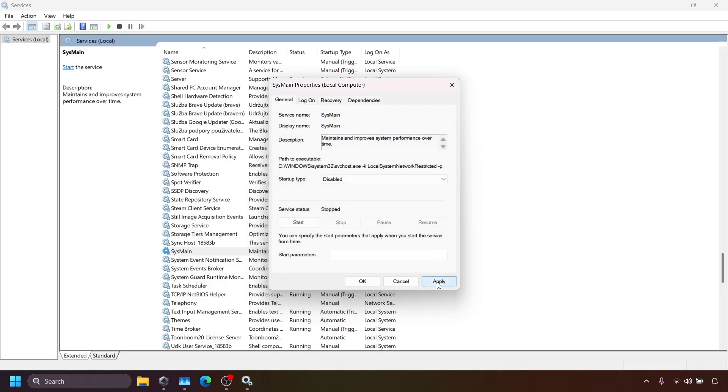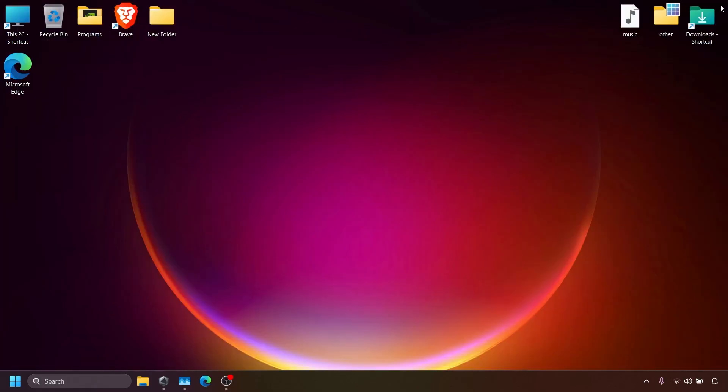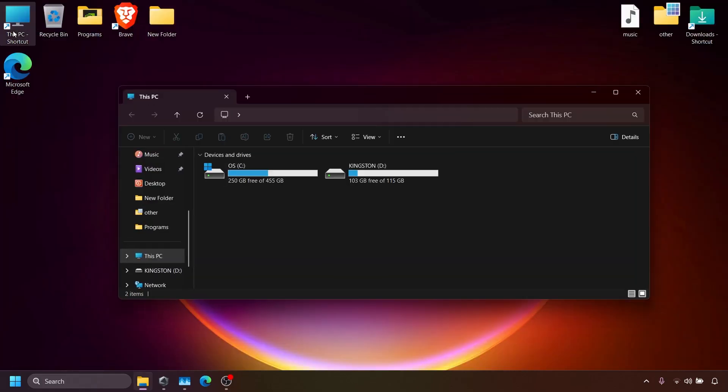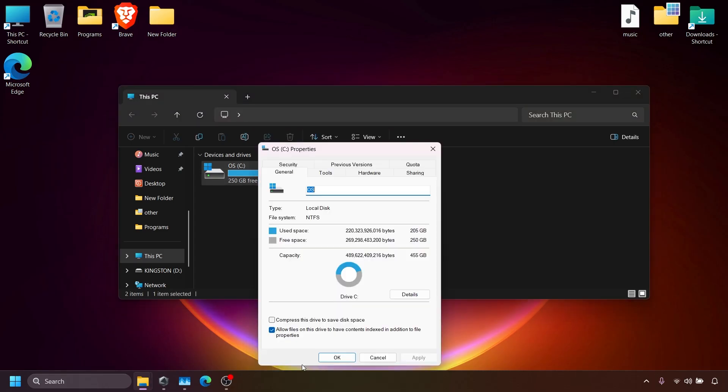Once this is done, close the services window and move to the next step. Open this PC and right-click on your C drive. Select Properties and go to the Tools tab.